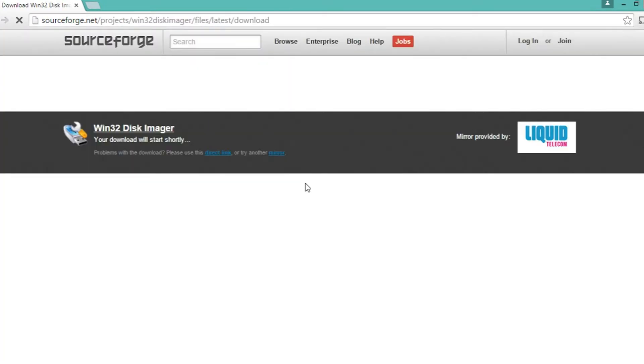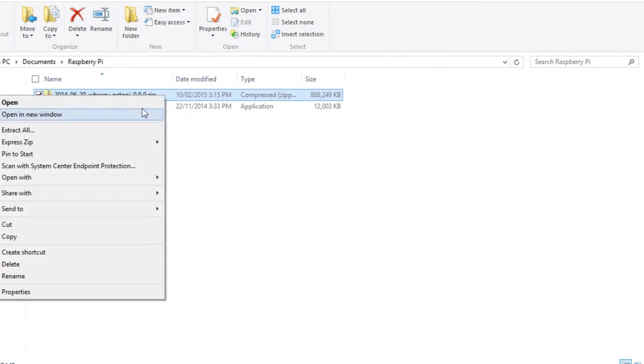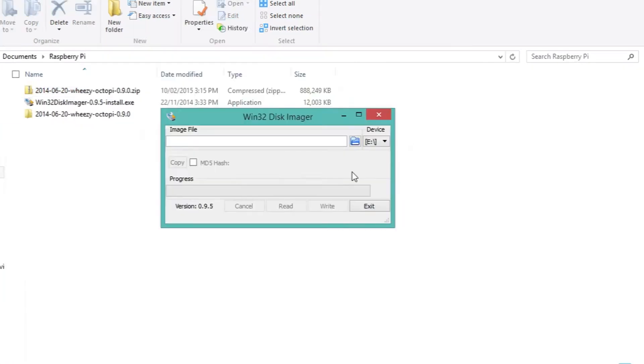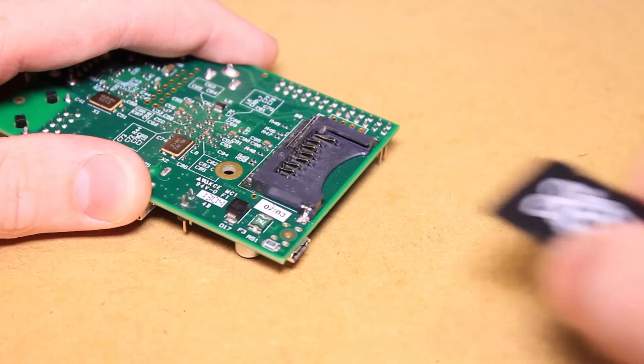After downloading and extracting the image and Win32 Disk Imager, we can launch the Win32 Disk Imager application, select our SD card and image, and write the image to the SD card.